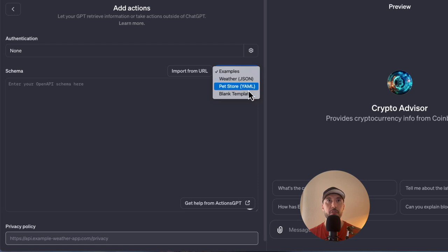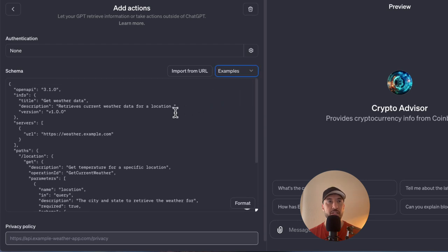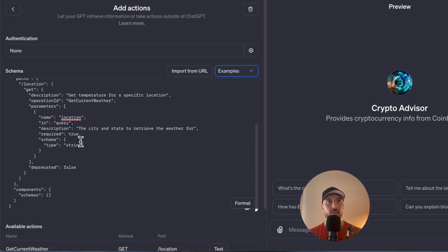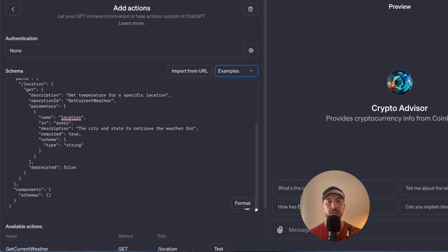There are several format options for API schemas; JSON — JavaScript Object Notation — is the most common. The weather example shows what a schema looks like. We won't use that; we'll use our own based on Coinbase Exchange documentation. Essentially it will have endpoints where we send the request, a GET method to ask for information, request parameters specifying what to provide, the response format for what you get back, and error messages if something goes wrong.